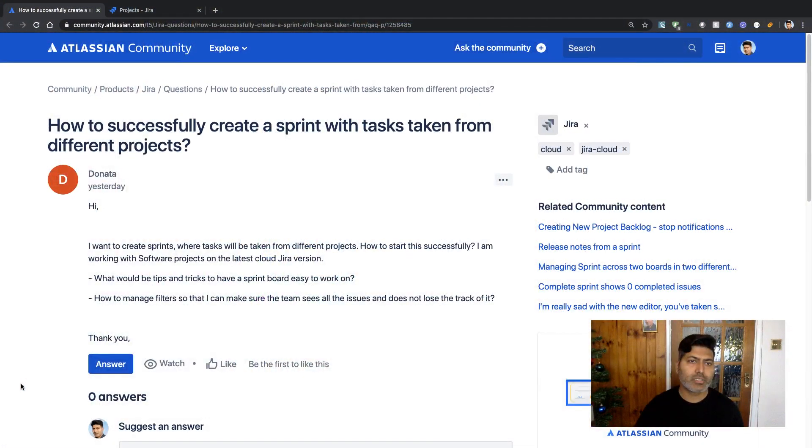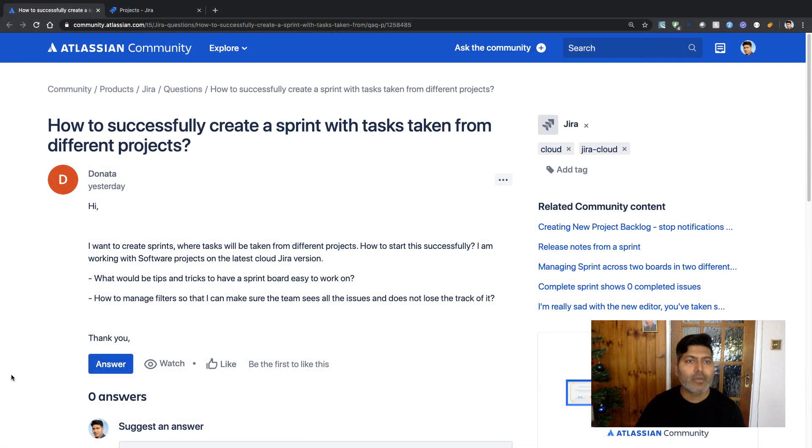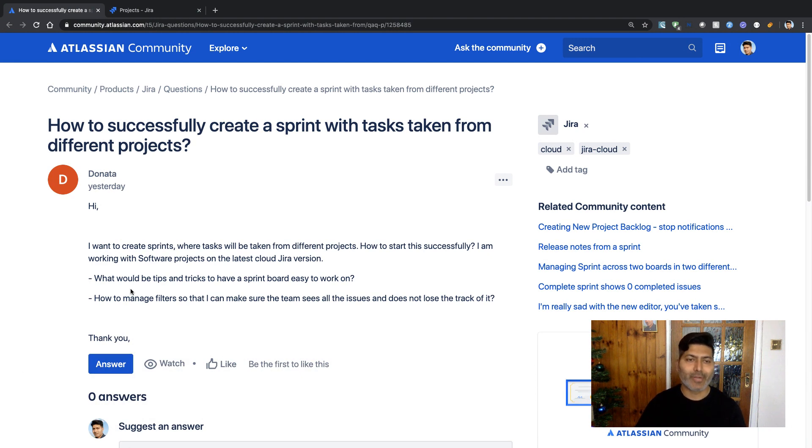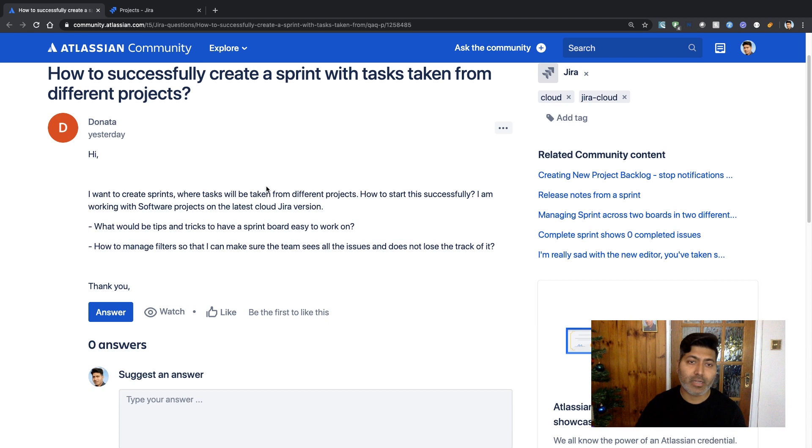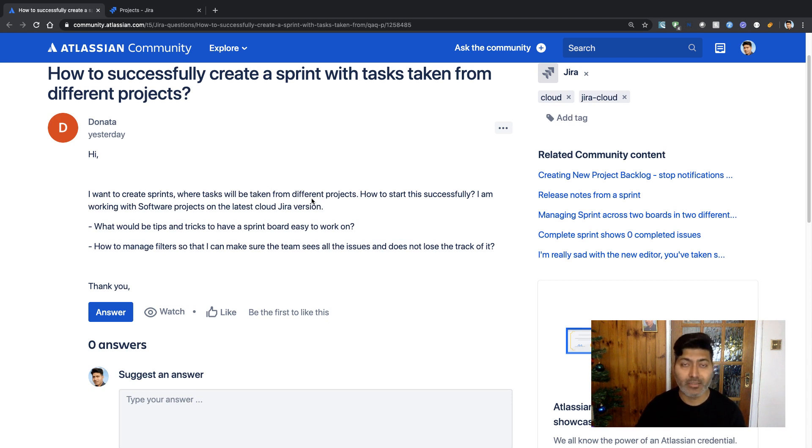There was a question on the community recently about how to create a sprint with tasks or issues from different projects. This question was asked by Donata, who wants to know how to create a sprint where tasks are taken from different projects and how to start this successfully.